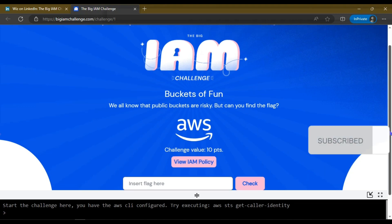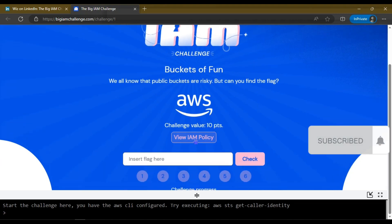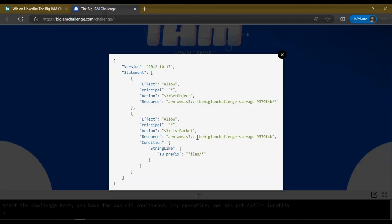They have given only the IAM policy. This policy allows me to download and list the objects of this bucket.